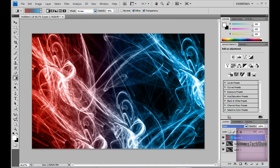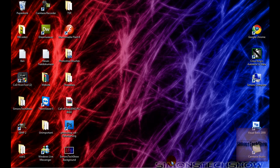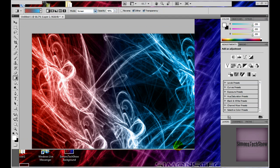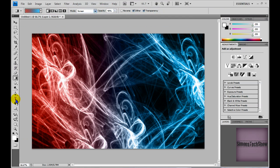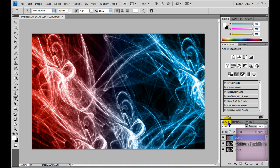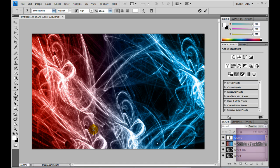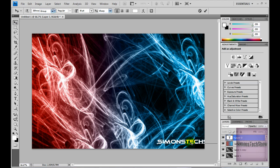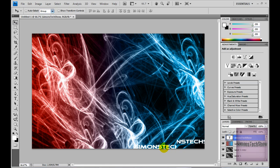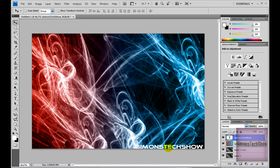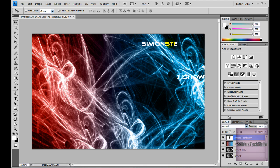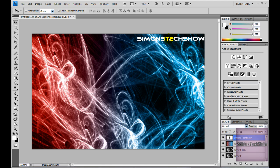But if you want some nice text like I've got right here saying Simon's Tech Show, you can do that by creating a new layer again. And type whatever you want. I'm going to type Simon's Tech Show. And I'm going to place it so people can see it.